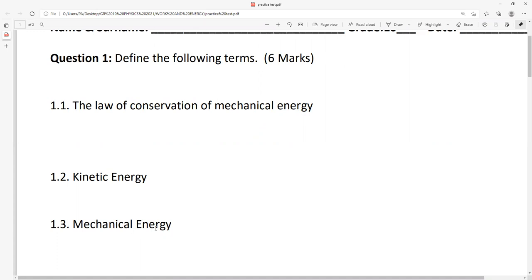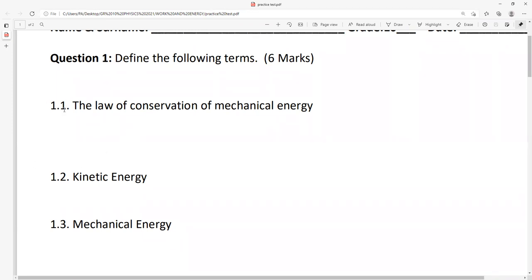Mechanical energy: sum of potential and kinetic energy — that's it. Six marks total. I'm not writing all definitions because you already have them in your scope. I will show you at end of period and we are going to work all seven of them together.